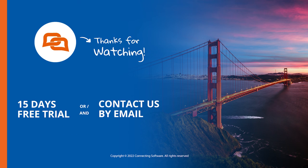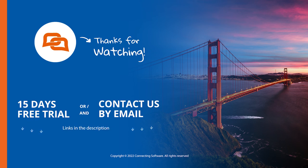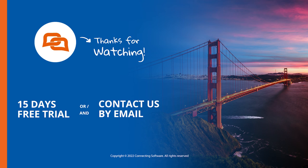Interested? Contact us, book a demo, and start your free trial. And of course, thank you for watching this video.